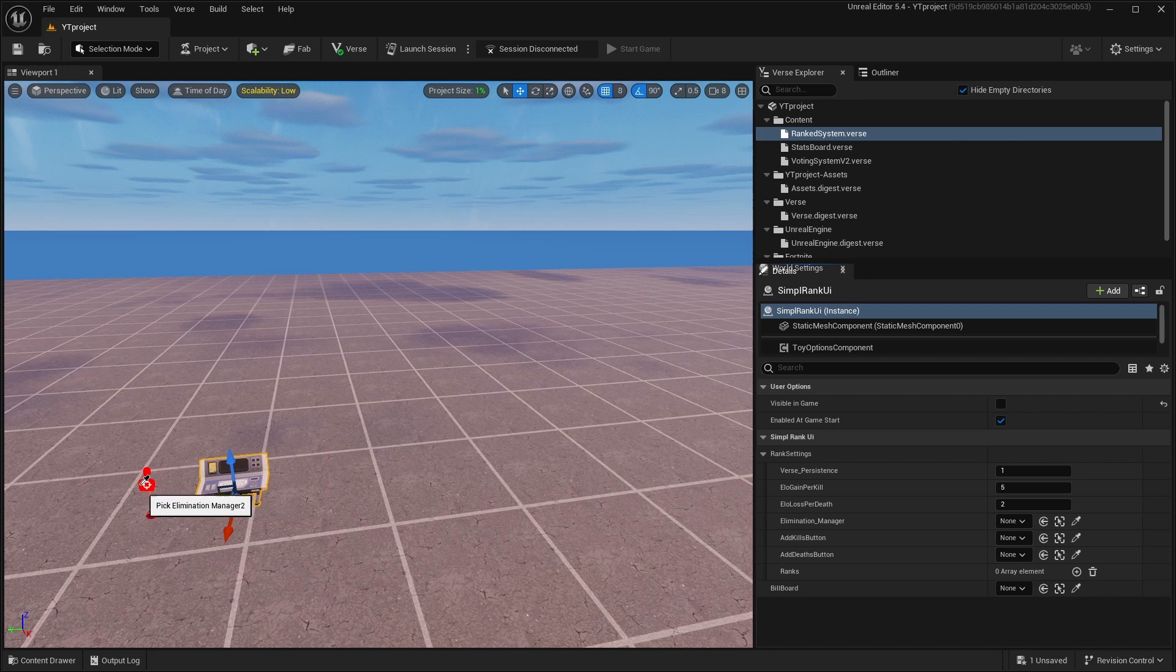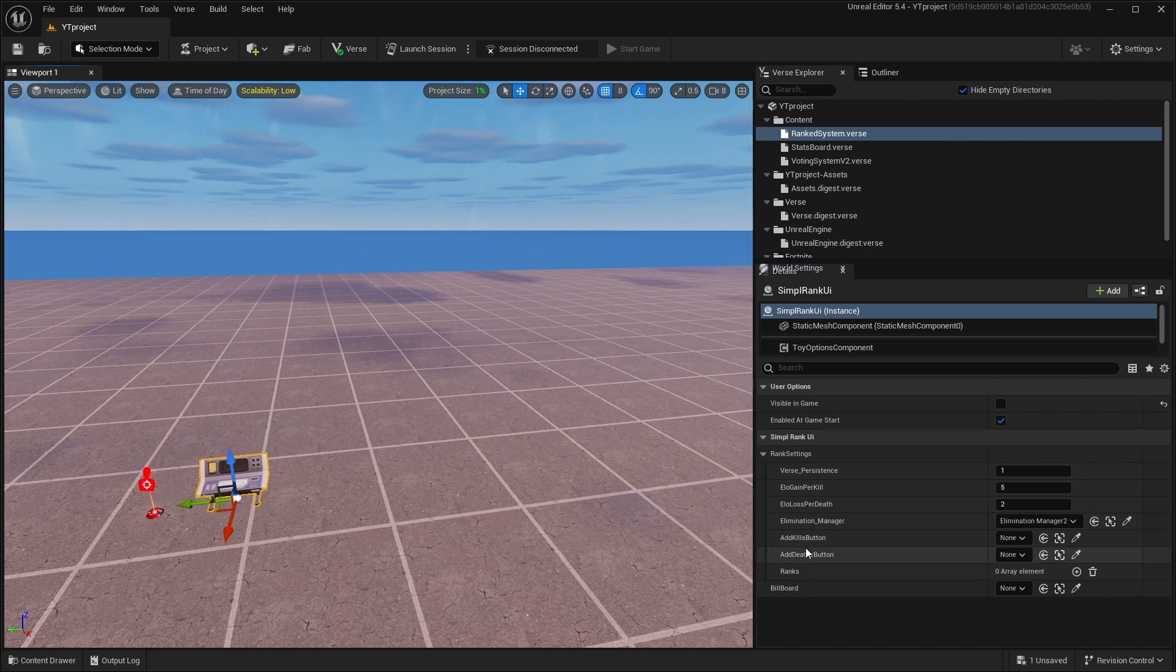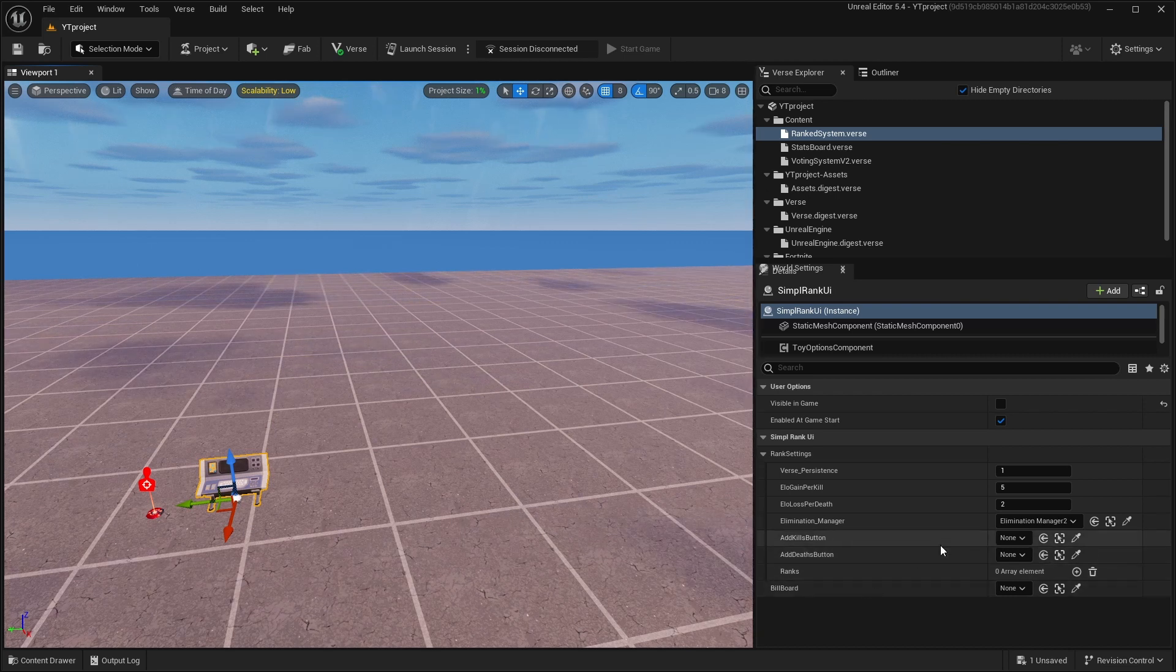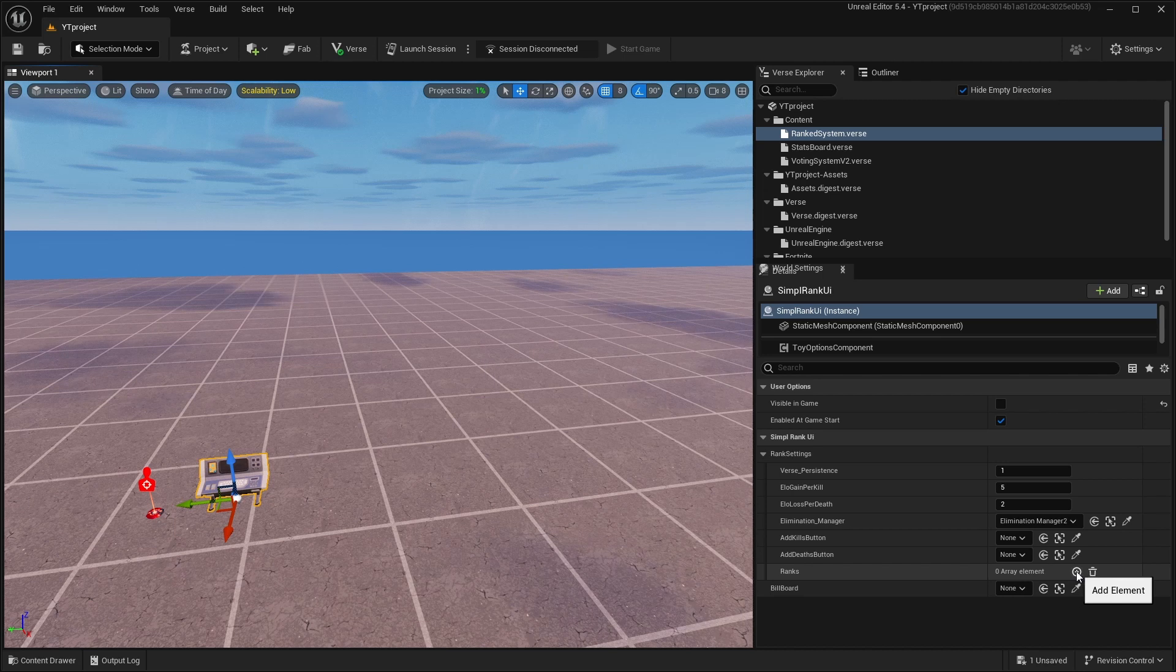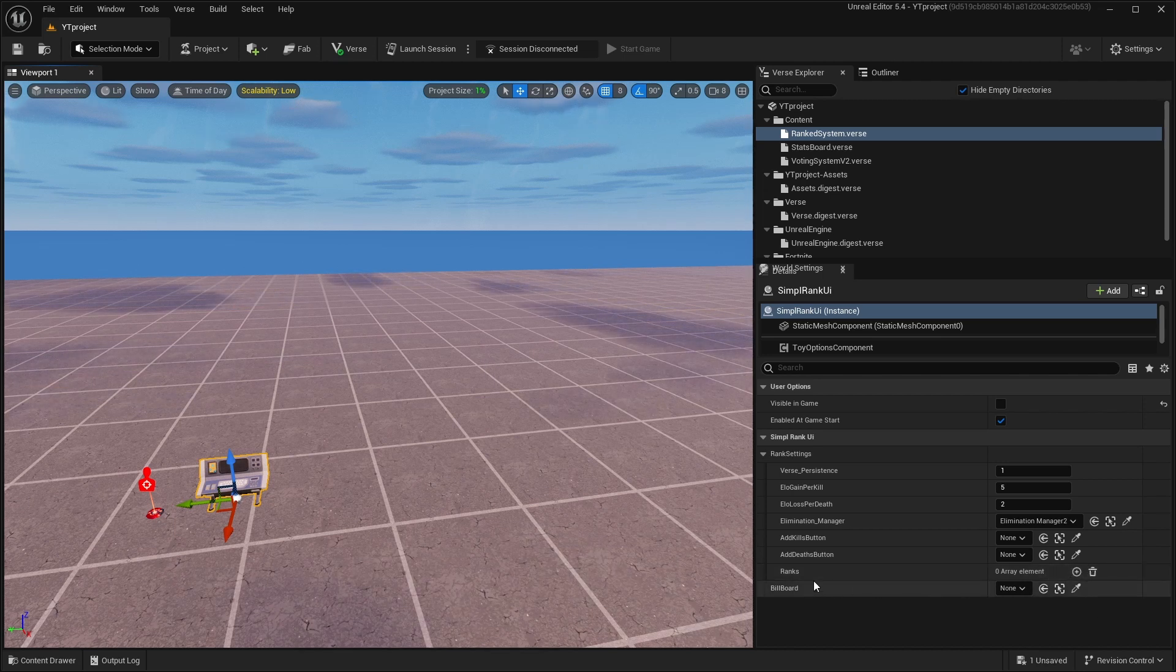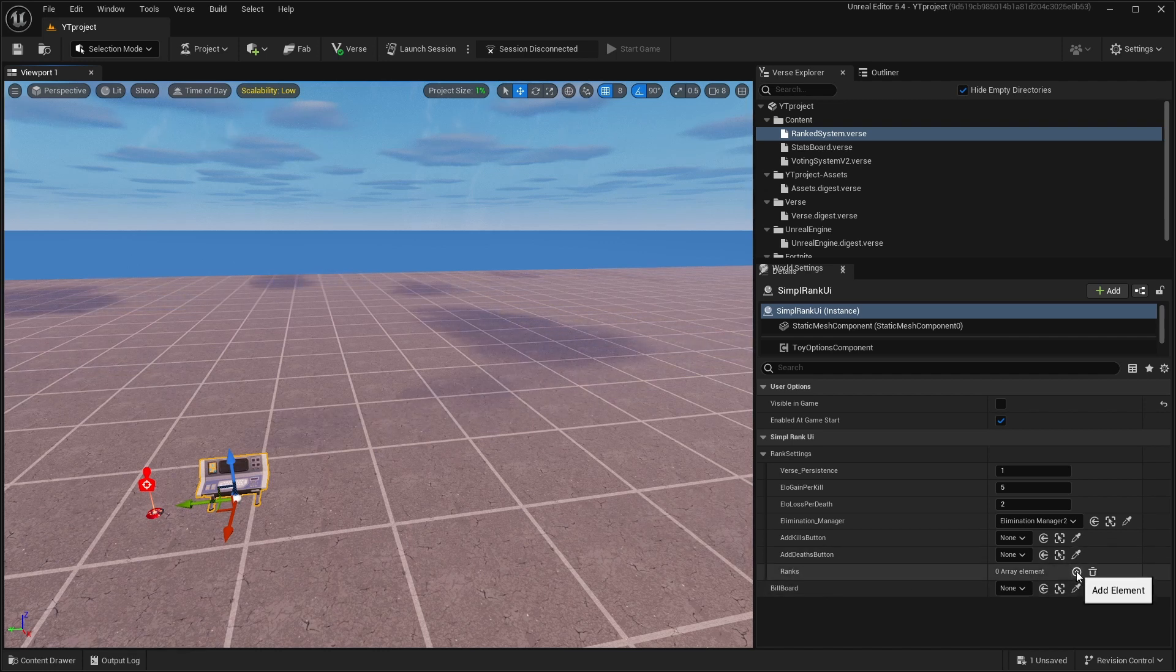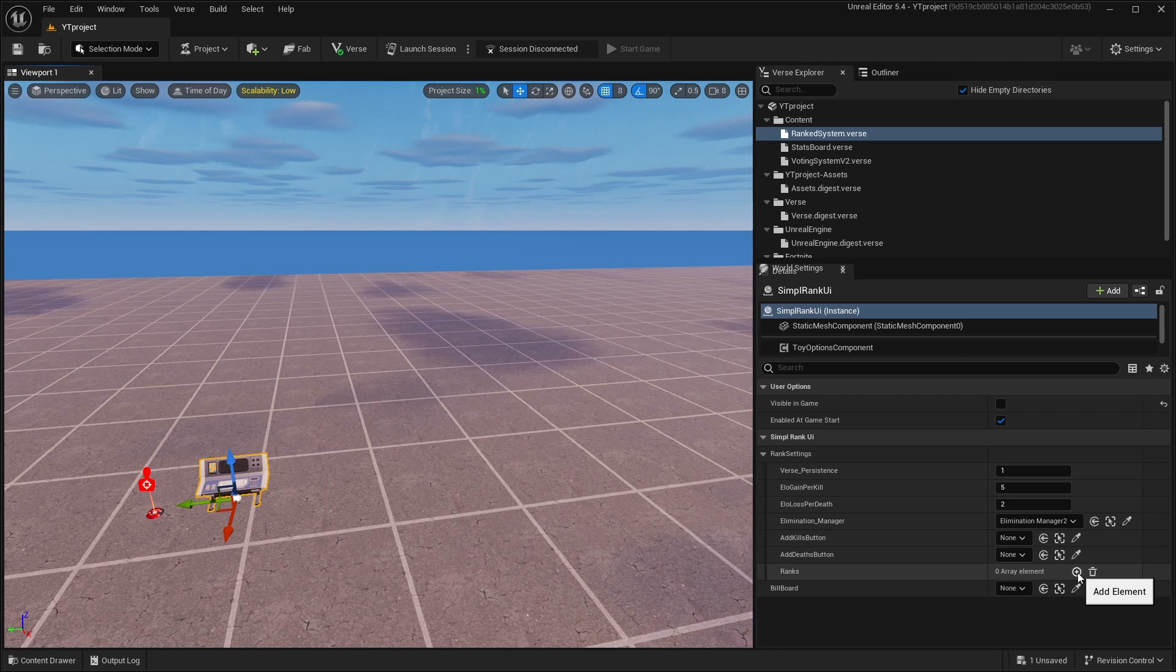You can add kill buttons and death buttons if you want to get kills or points very quickly without making kills. You can add buttons but I won't do it. If you want to make ranks, you need to click on this Add Element button, it looks like a plus button.